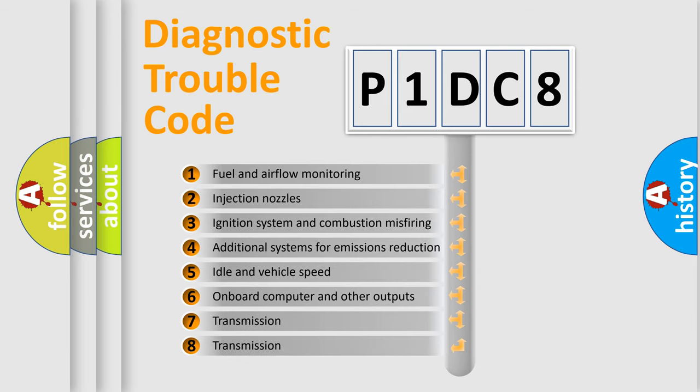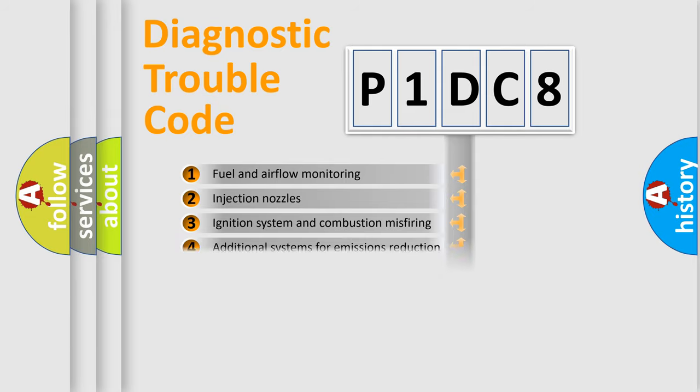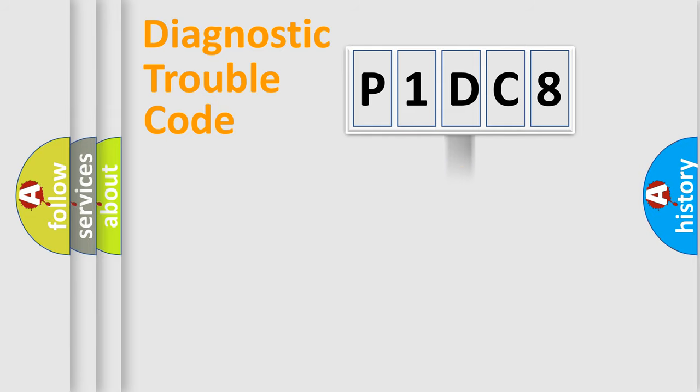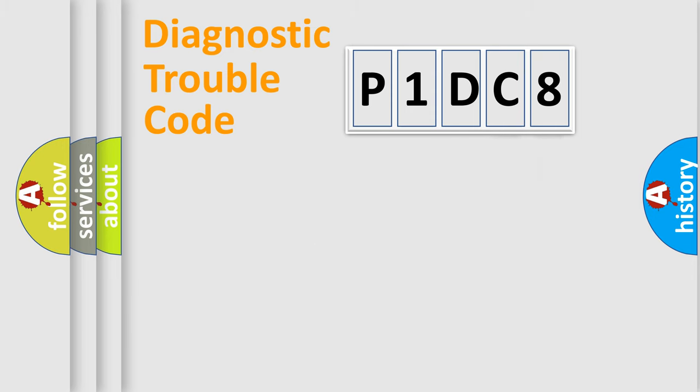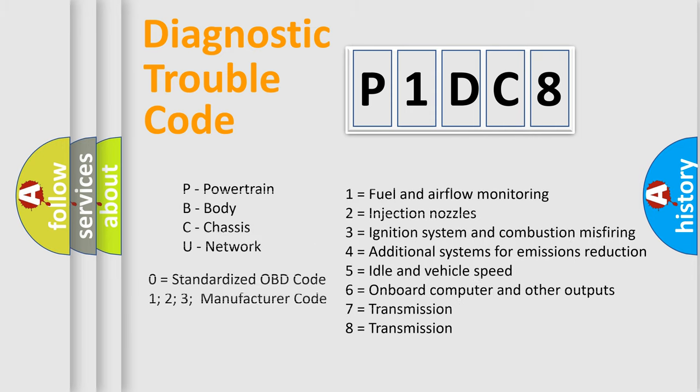The distribution shown is valid only for the standardized DTC code. Only the last two characters define the specific fault of the group. Let's not forget that such a division is valid only if the other character code is expressed by the number zero.